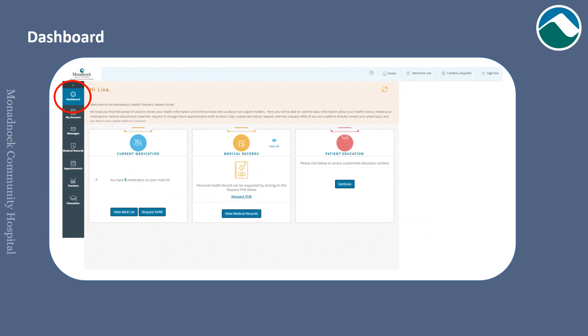Once complete, you will land on our MHP portal dashboard. Here are a few tips to get you started.